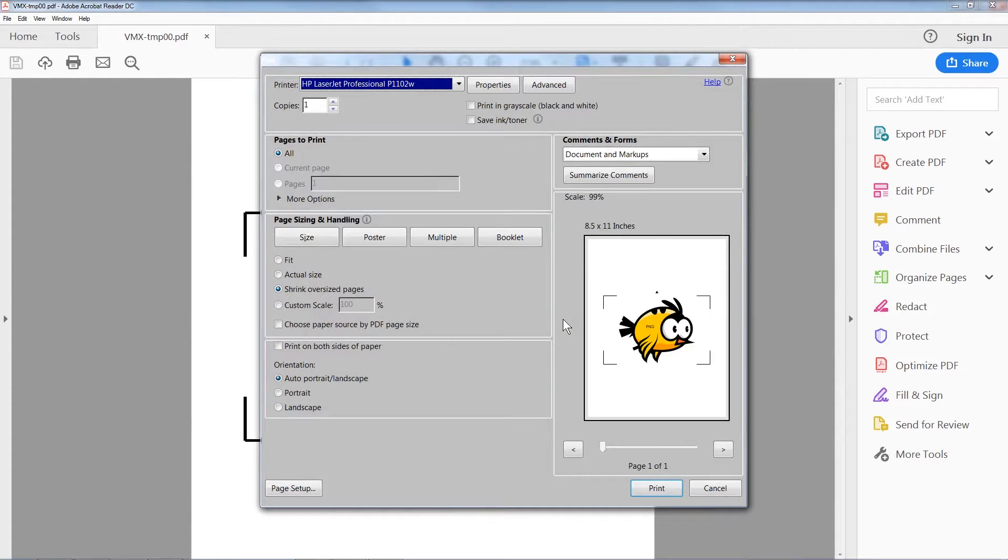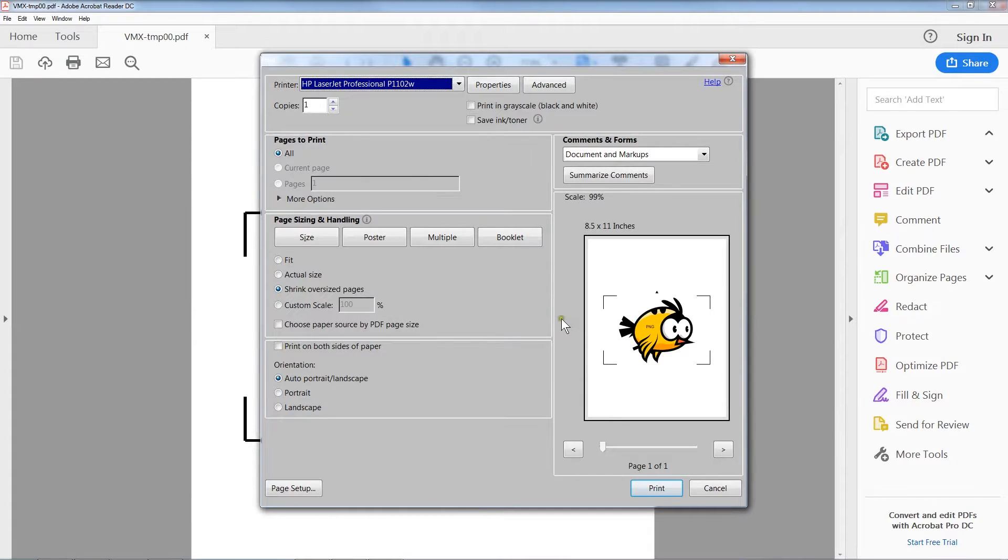For example, on the printer we are using here, it wants to resize pages, so we need to select the actual size option.